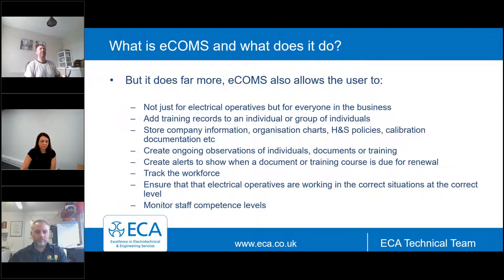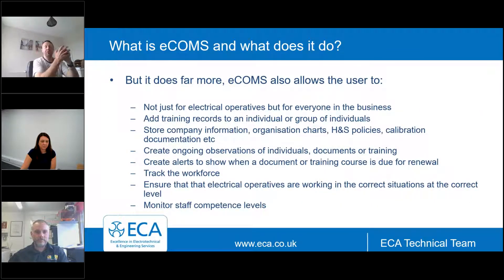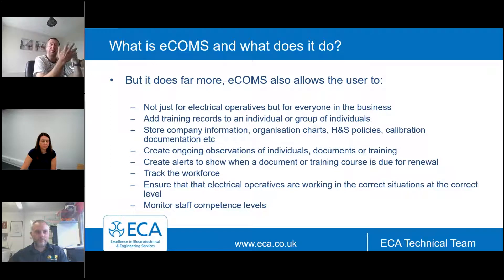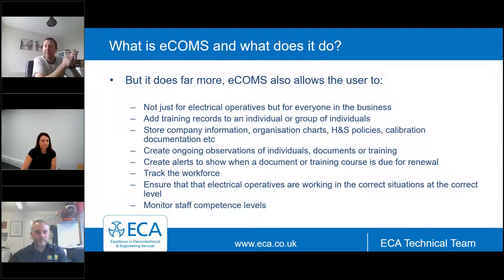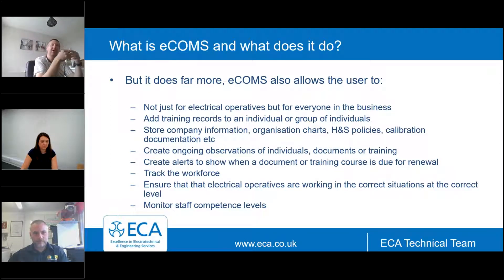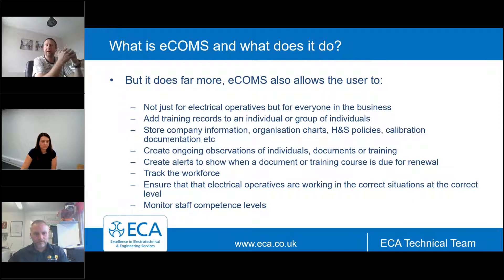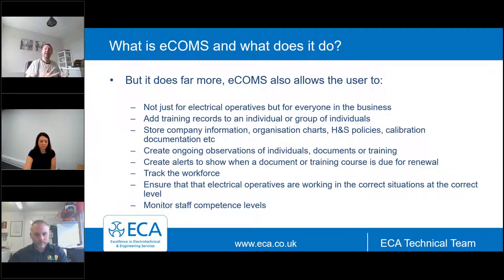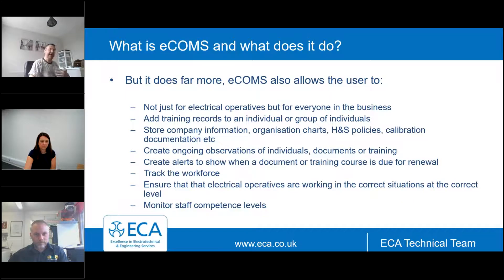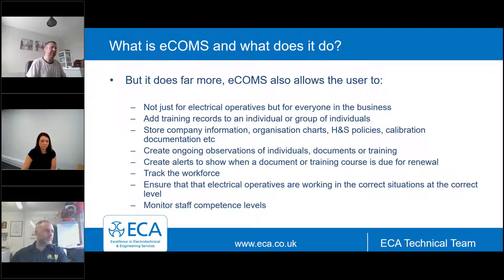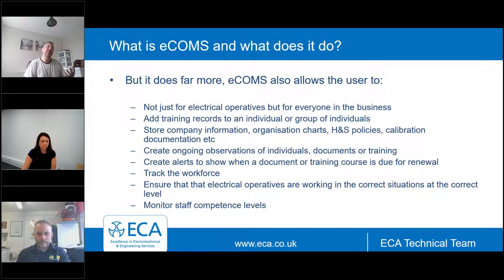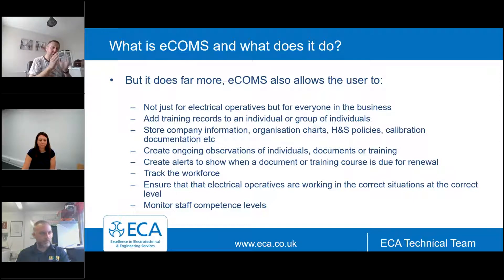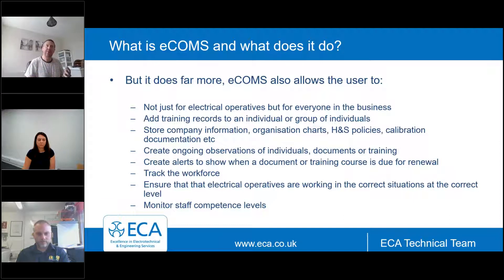It takes all of the requirements of the EAS and a little bit more and it allows you to record the operative details, identify and assign skill levels to those operatives, look at the nature and the degree of risk of the work they're doing, and then it helps you work out what level of supervision is needed. But it does a little bit more than that.